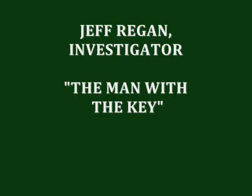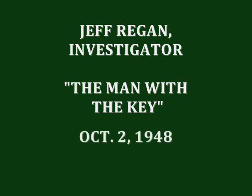My name's Jeff Regan. I get ten a day in expenses from a detective bureau run by a guy named Anthony J. Lyon. They call me the Lyon's Eye. With Jack Webb as Jeff Regan, investigator, stand by for hard-boiled action and mystery and thrilling adventure in tonight's story of The Man with the Key.